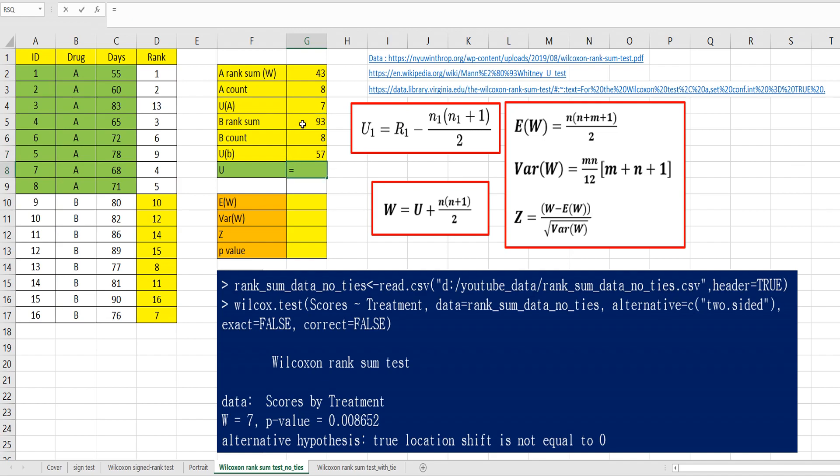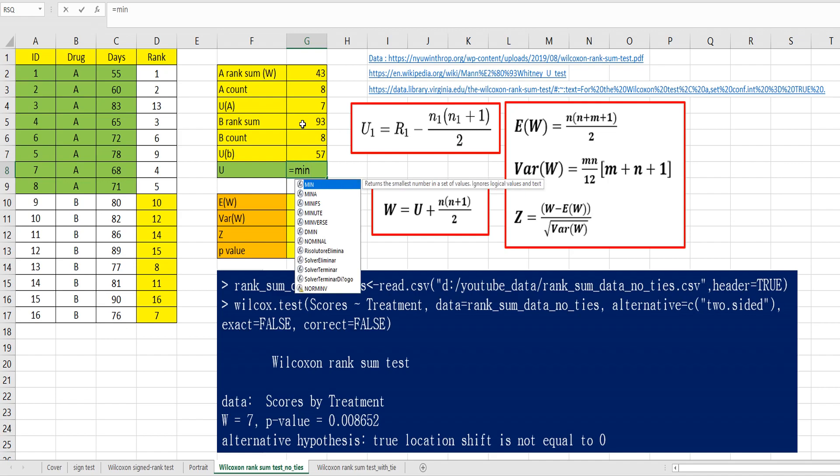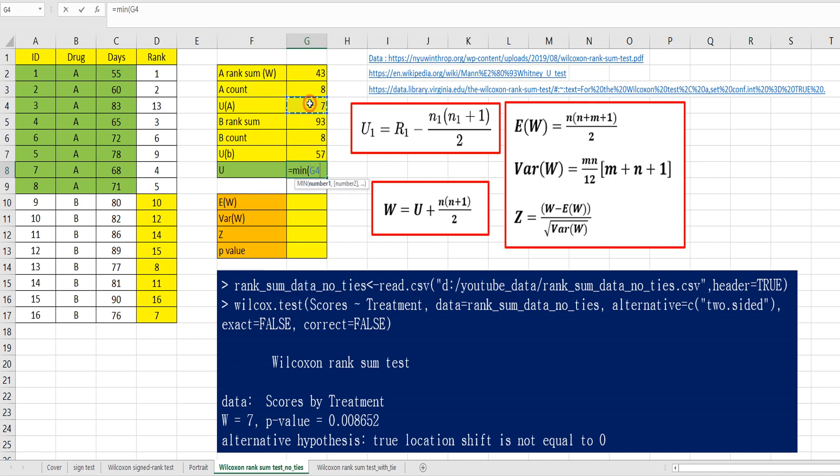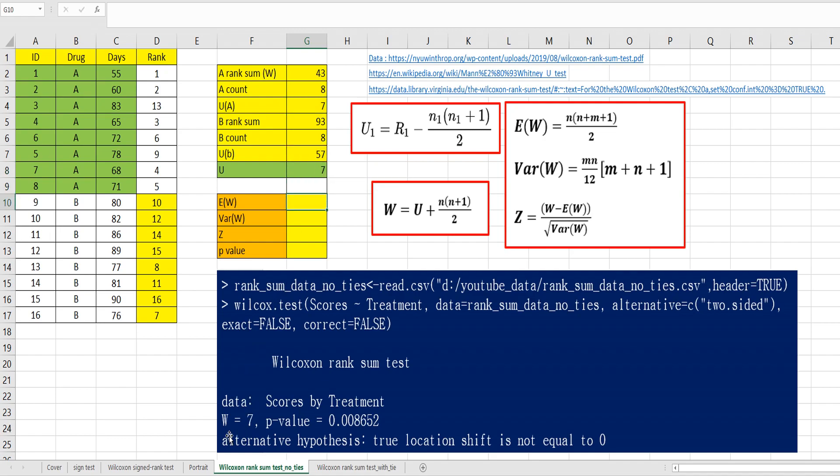U can be calculated by mean of U A and U B. This is same as R output. Let's move on to calculate P-value.